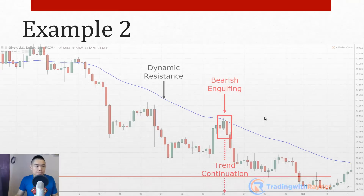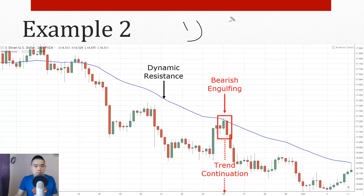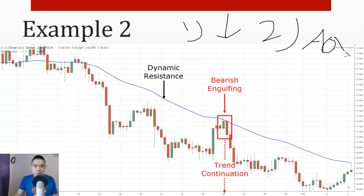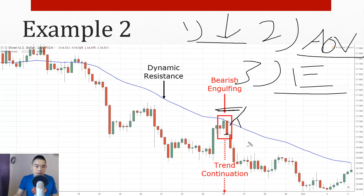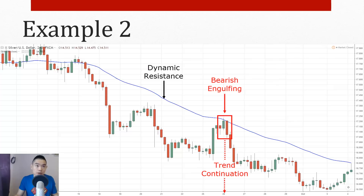Example two: trend is down — price is coming down lower, a downtrend. Area of value is the 50-period moving average acting as dynamic resistance. Entry trigger is a bearish engulfing pattern — market closed higher on the first candle, then smashed lower closing near the lows on the second. We have all three: trend, area of value, entry trigger. We can go short with stops above the recent high. We're trading what the market is telling us, not blindly trading patterns in isolation.